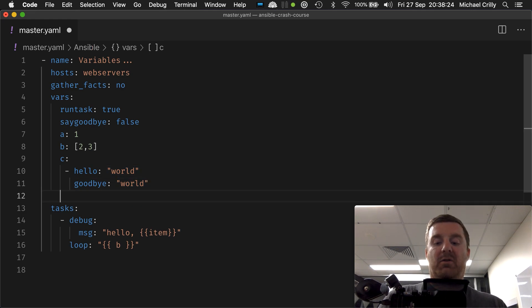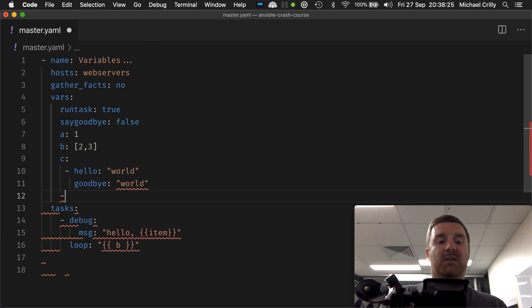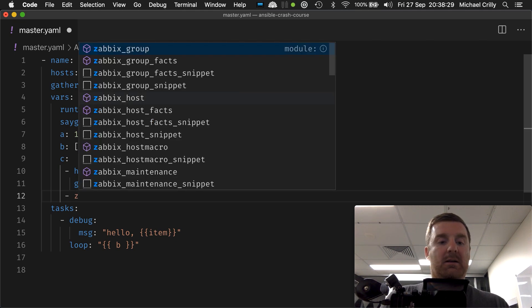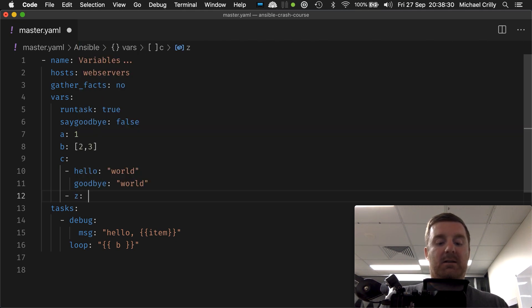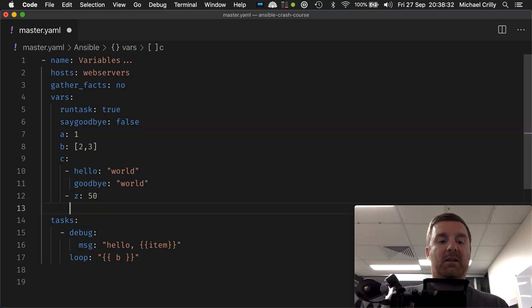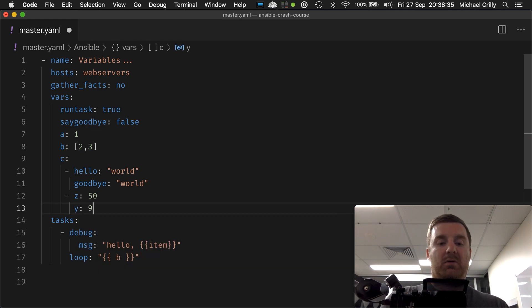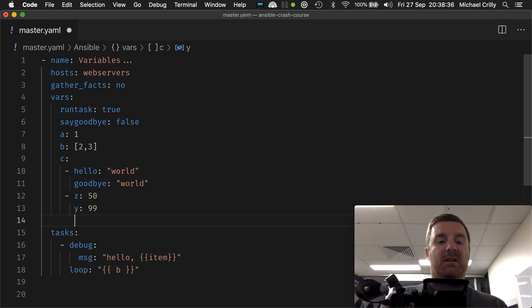And then we can have another list item in here, and that can be Z equals 50 or Y equals 99. Alright?